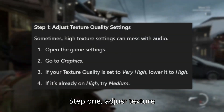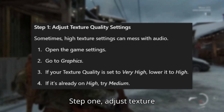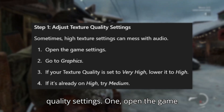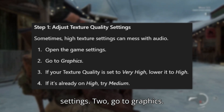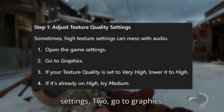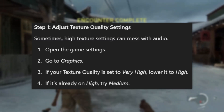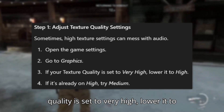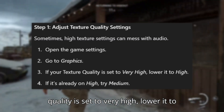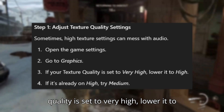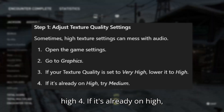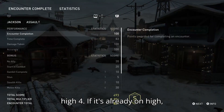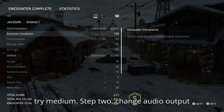Step 1: Adjust texture quality settings. Open the game settings and go to Graphics. If your texture quality is set to Very High, lower it to High. If it's already on High, try Medium.